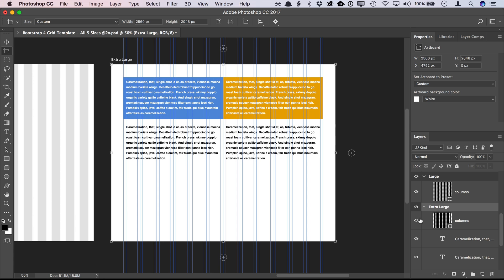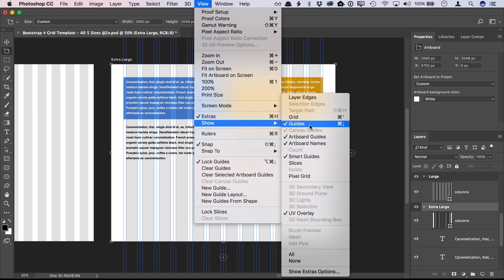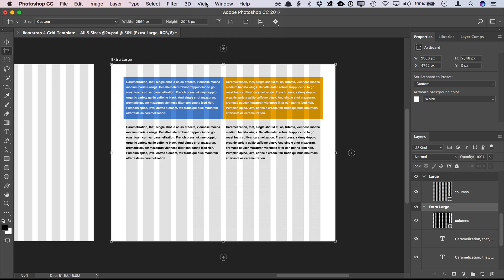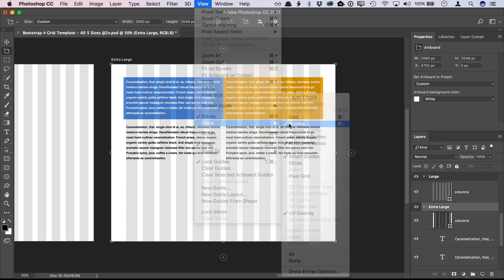To show or hide the gutter midpoint guides, choose View Show Guides, or hit Command semicolon on the Mac or Control semicolon on Windows.